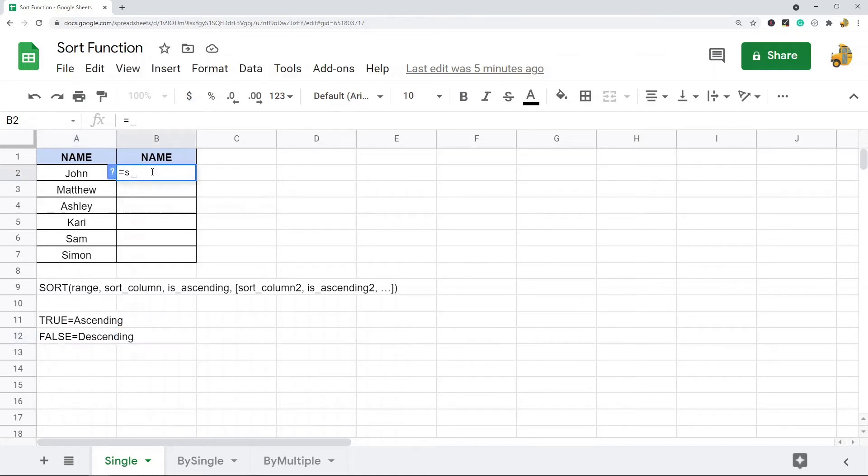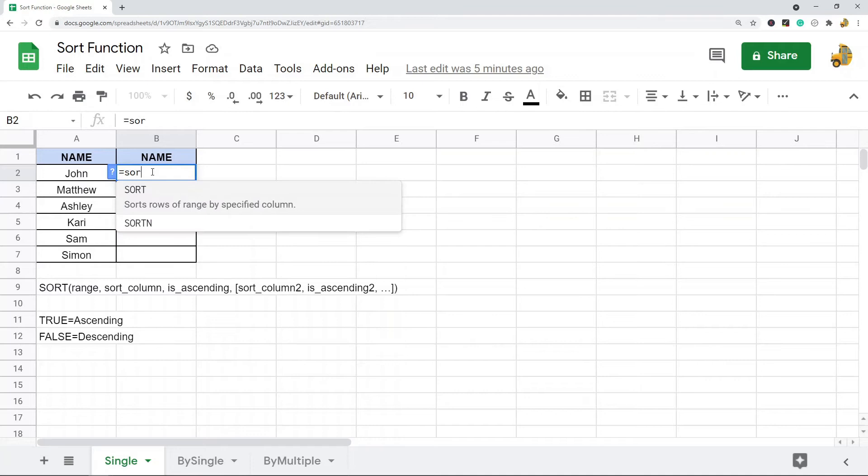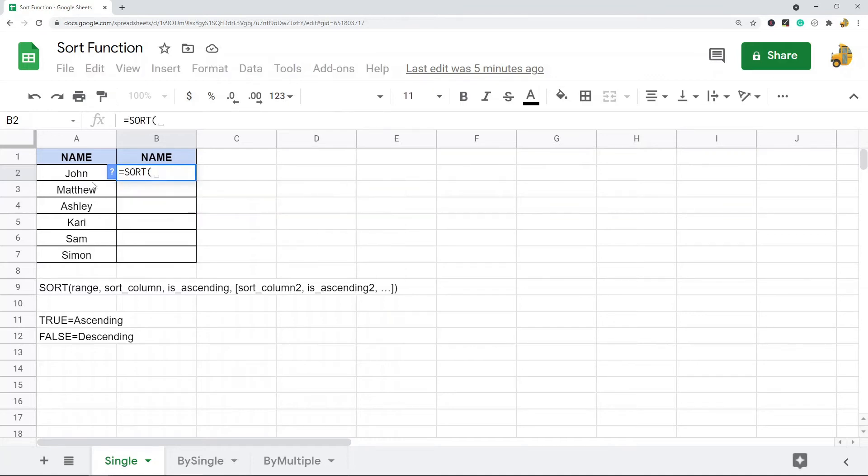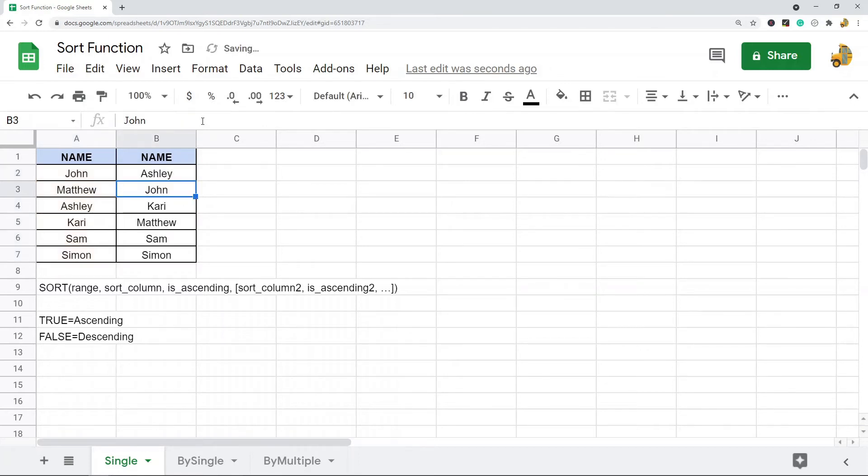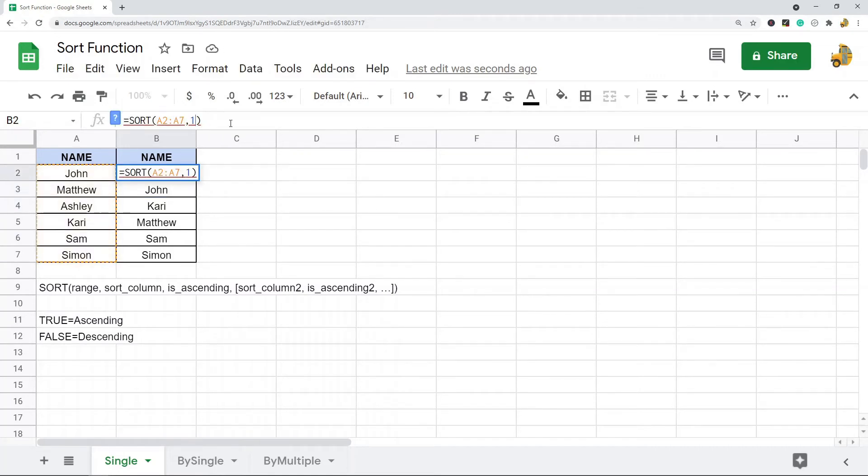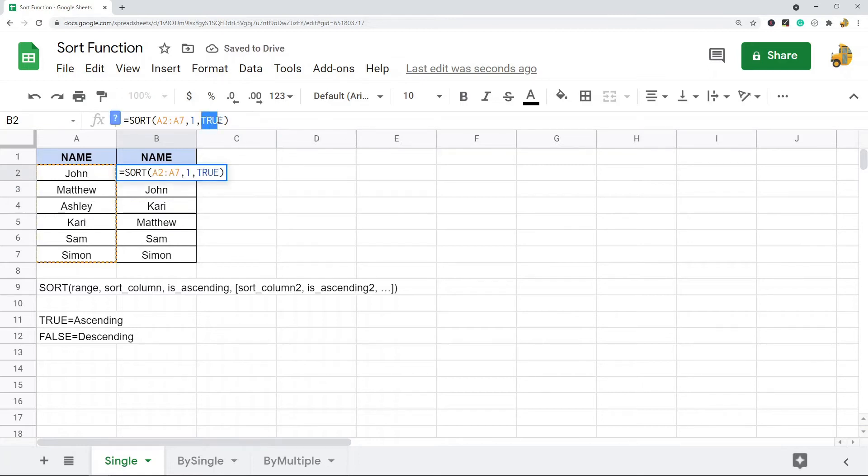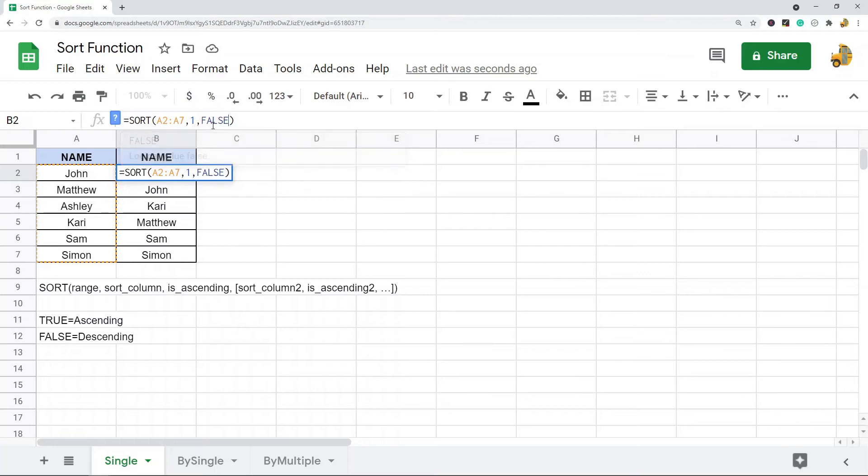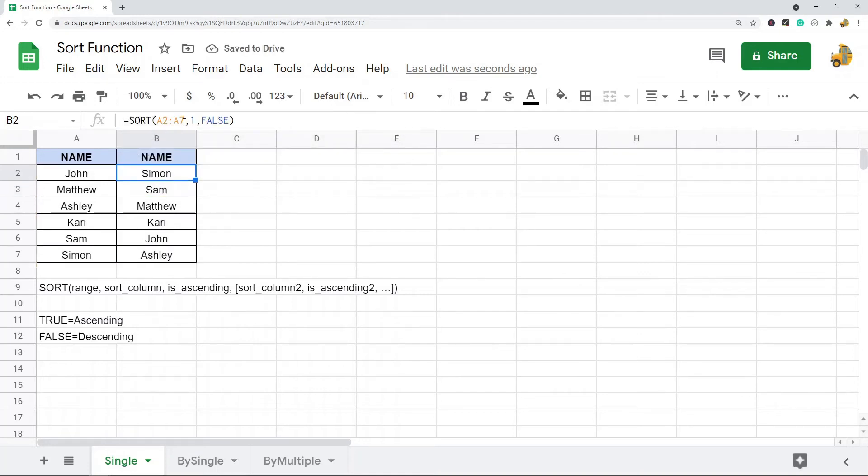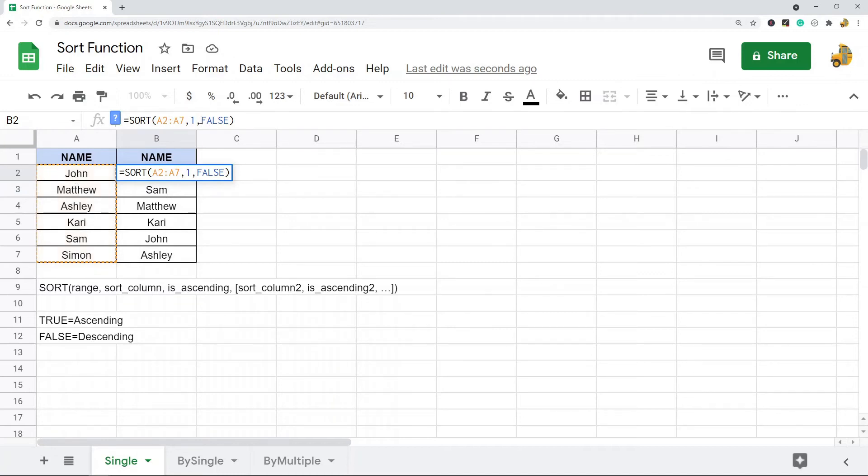So equals sort and then I'm going to select my range. By default if I close this formula out and press enter, it's going to sort it ascending. That's the same thing as selecting the first column and selecting true. If you want to sort it descending, you would just change this to false. So the syntax is range, the column I want sorted, and then is ascending true or false.